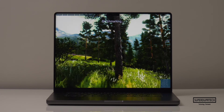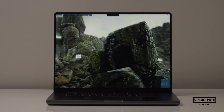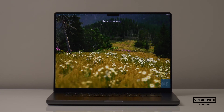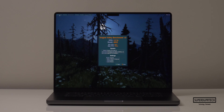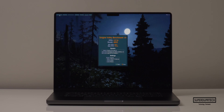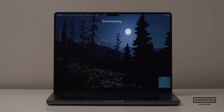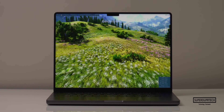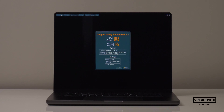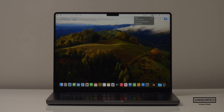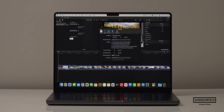Also from Unigine benchmarking tools, I ran the Valley test. Starting at 1728x1117, this MacBook Pro scored 4,933 averaging 117.9 fps. When the resolution was lowered to 1440x900, it scored 4,978 averaging 119 fps.